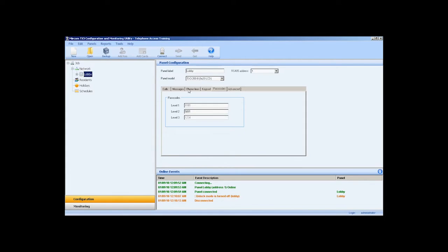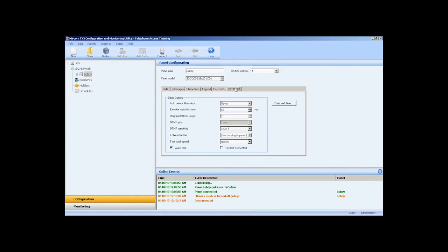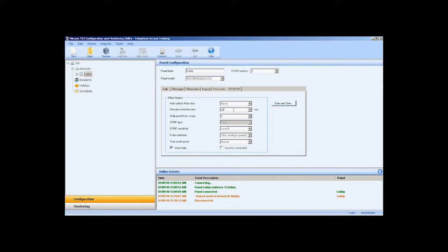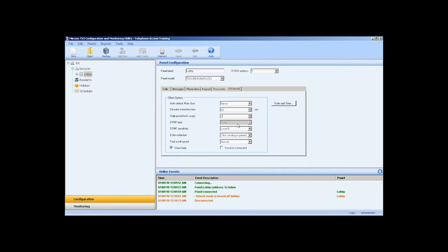In the advanced configuration tab, we will find auto unlock main door. Use the drop down list to select the schedule to unlock the main door. Elevator restriction time - enter a time in seconds to allow elevator access for a visitor which has been granted access by a resident. Daily postal lock usage specifies the daily limit for postal lock access. The range is from 1 to 254. For unlimited usage, set the value to 255. I like to set this restriction accurately. In this case, I will set it to 3.